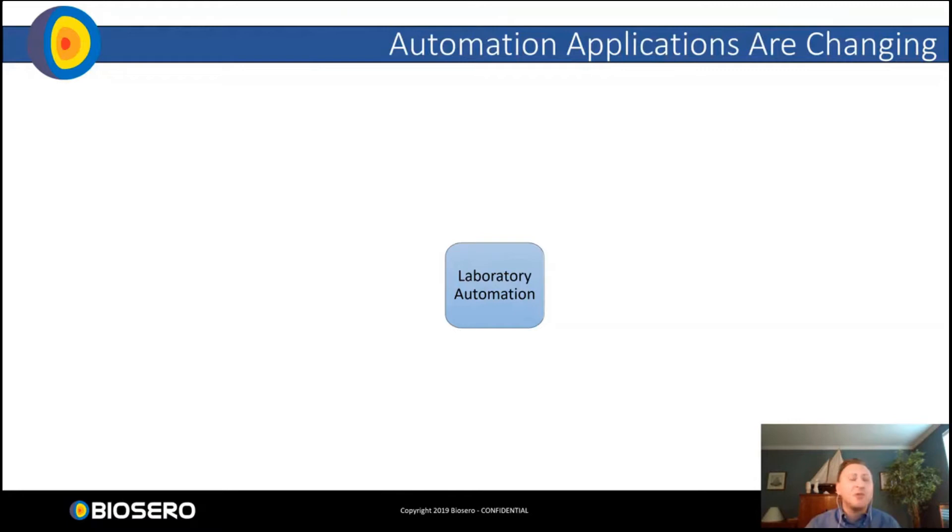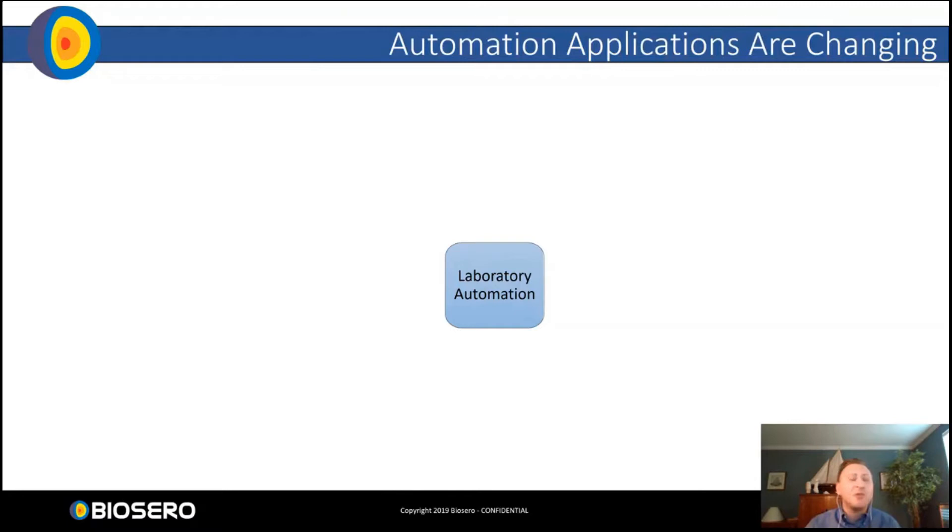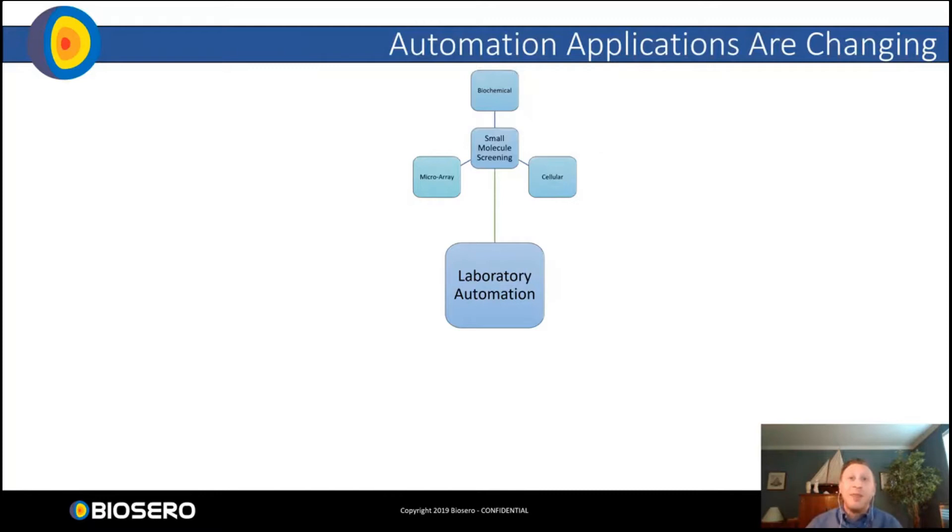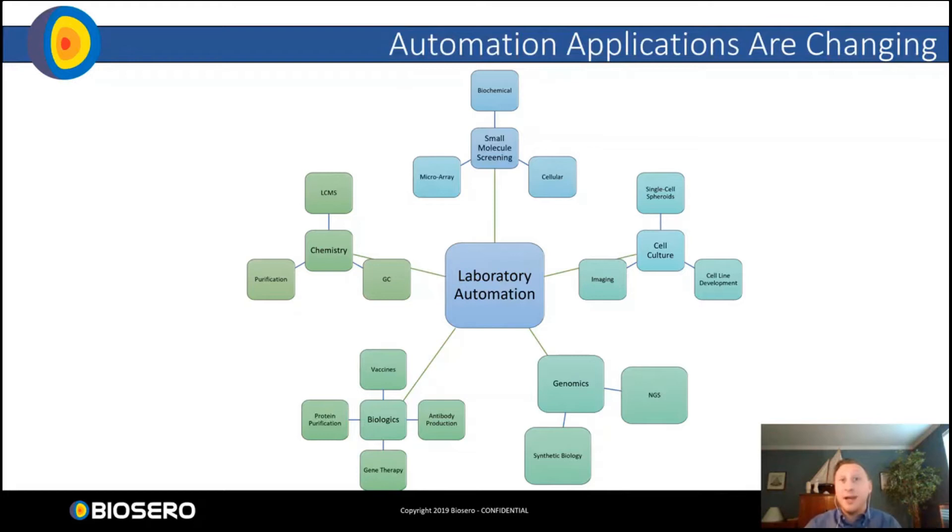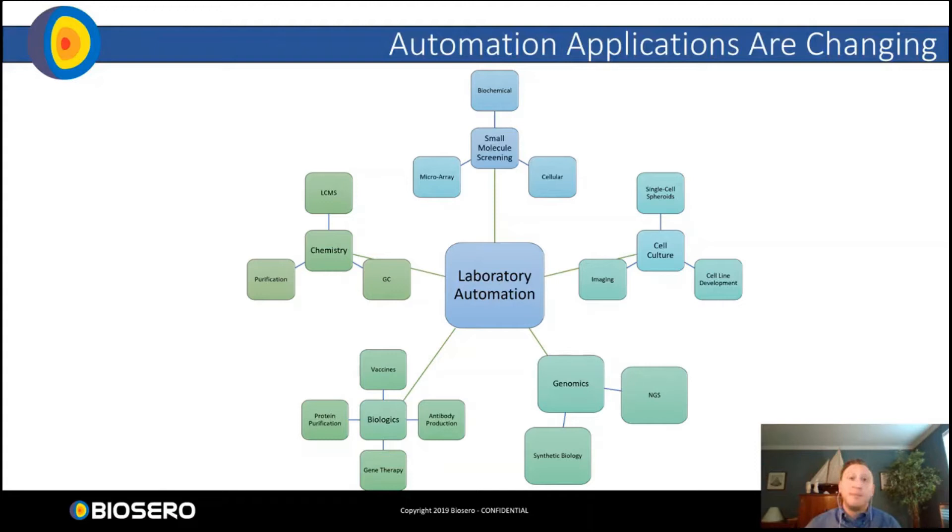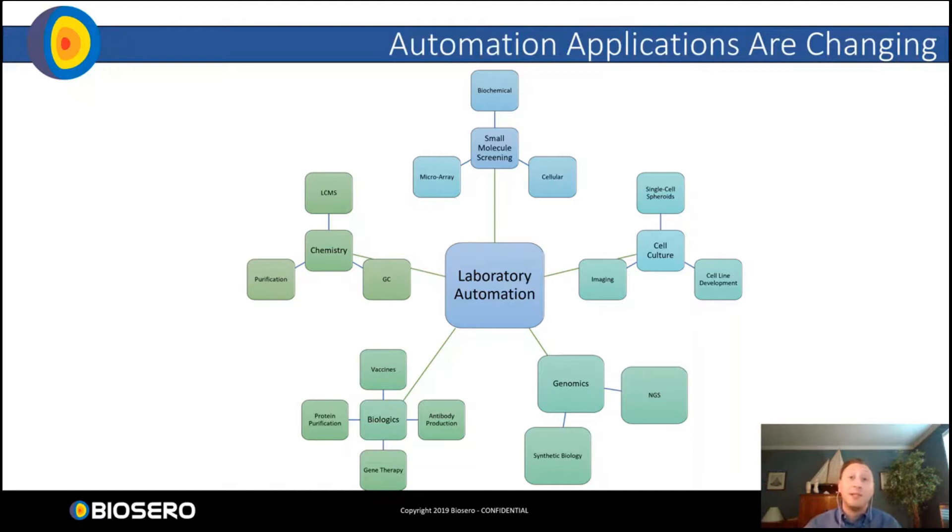If you look back about 10 to 15 years, laboratory automation was really focused mostly in the compound management and high throughput screening space. But that has changed drastically and at a much accelerated rate. We're now seeing fully automated cell culture, spheroid organelle automation. In the genomic space, synthetic biology and next generation sequencing being automated end to end. In biologics, we can automate vaccine research, antibody production, even more complex processes like protein purification.